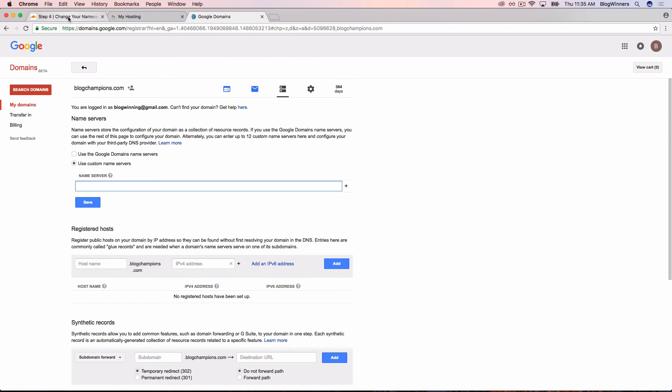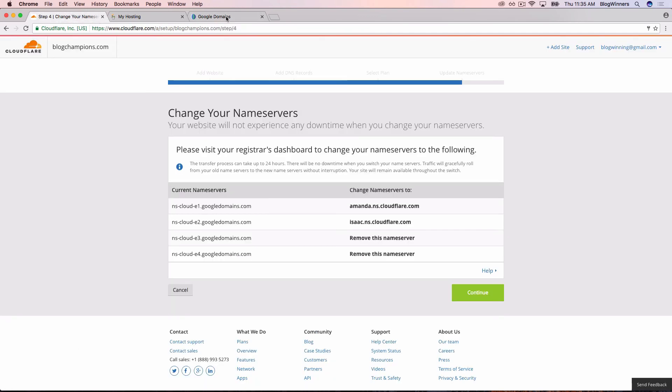On Cloudflare's site, the only thing we need to do is create two name servers. One is amanda.ns.cloudflare.com. The other one is isaac.ns.cloudflare.com. I'm going to copy and paste. Command-C on a Mac. Control-C on a PC. I'm going to do Amanda first.